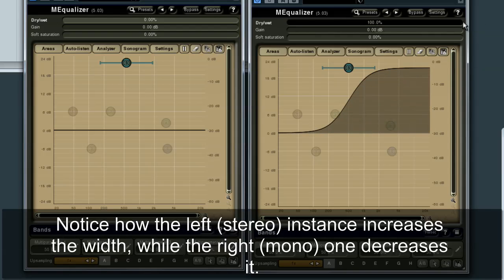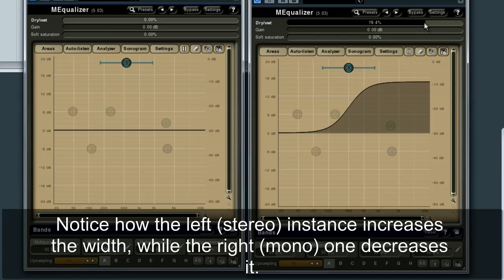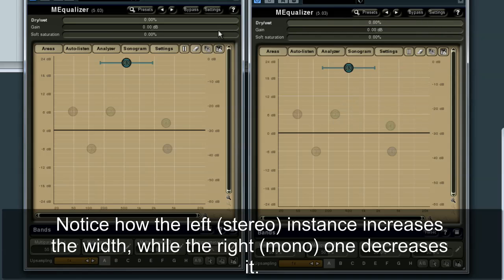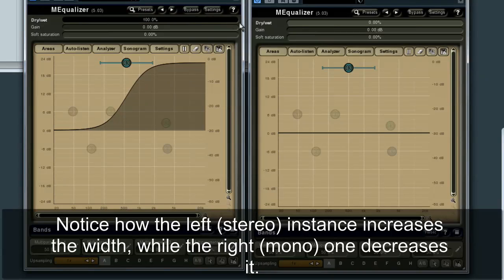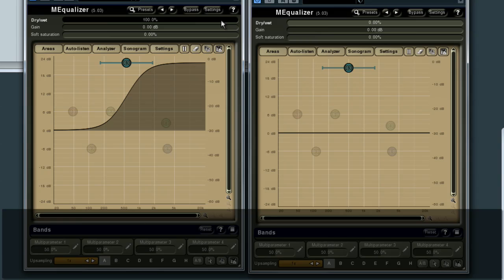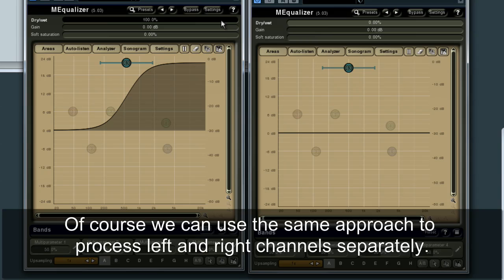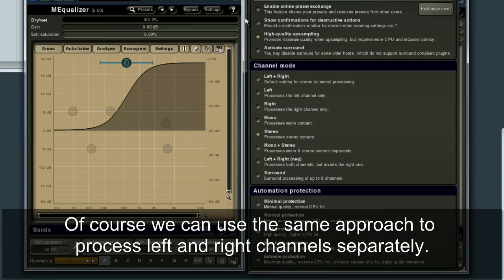Notice how the left stereo instance increases the width, while the right mono one decreases it. Of course, we can use the same approach to process left and right channels separately.